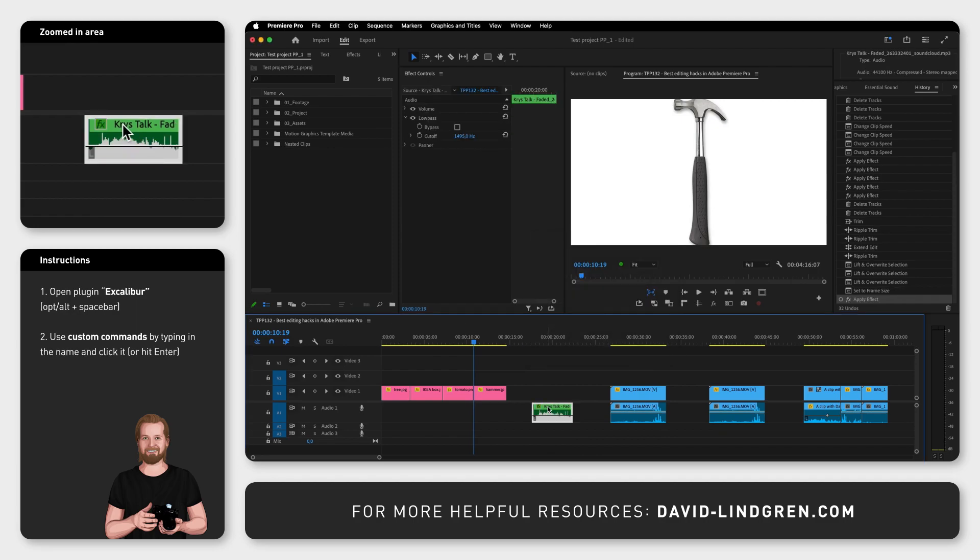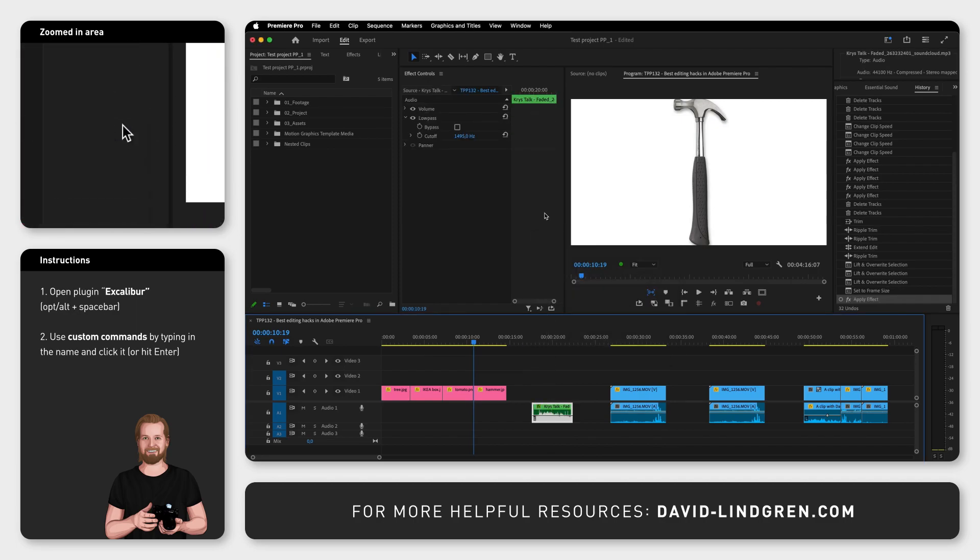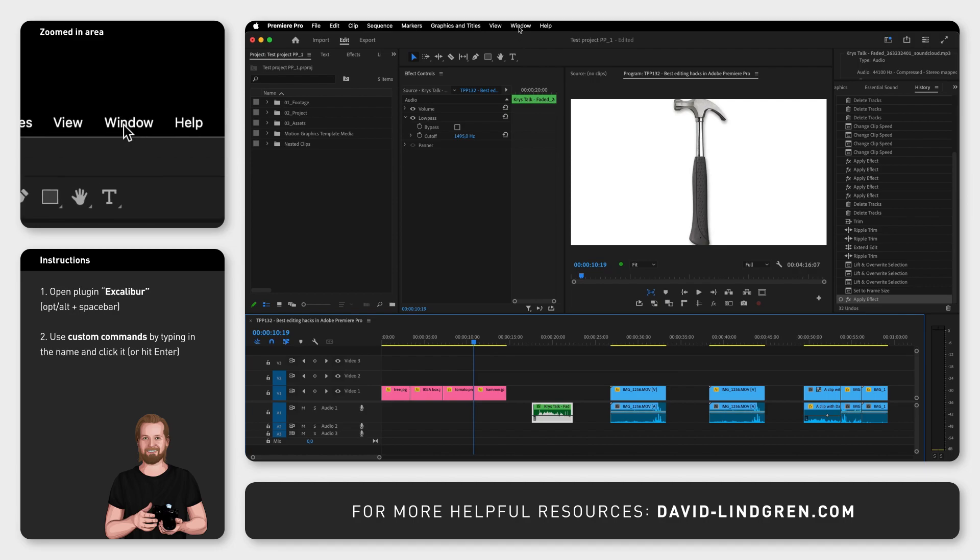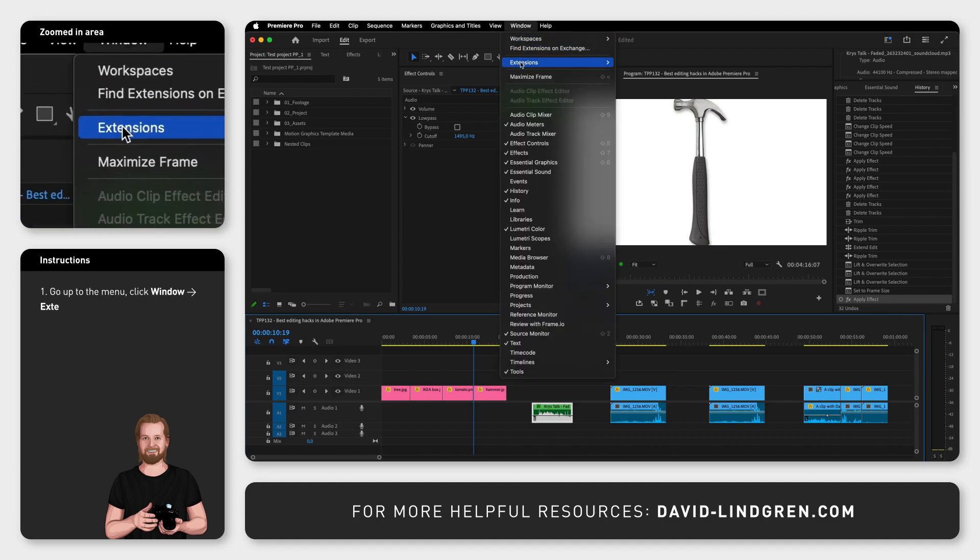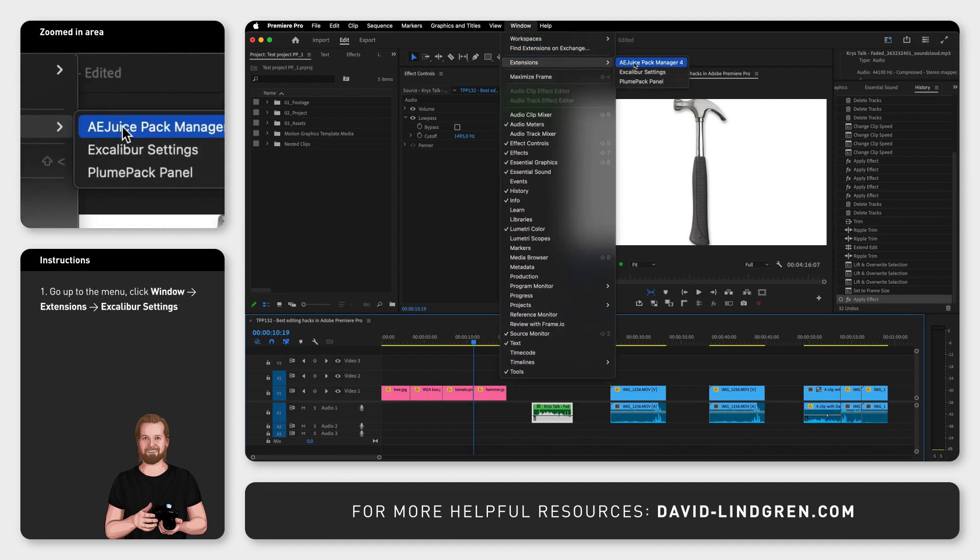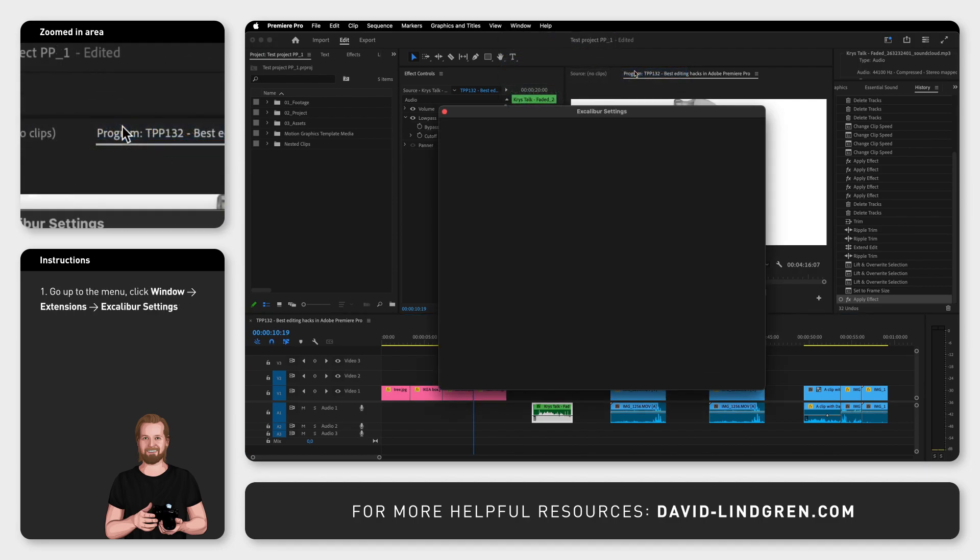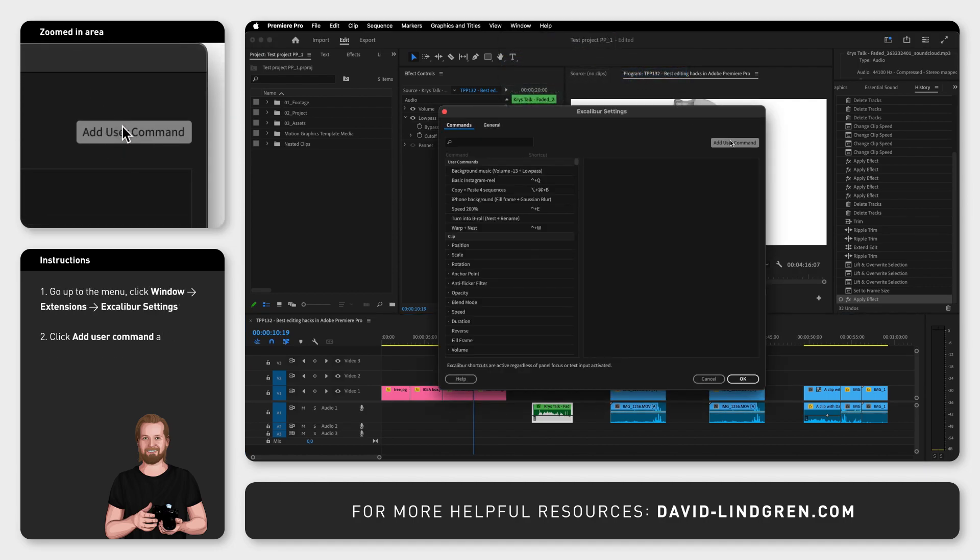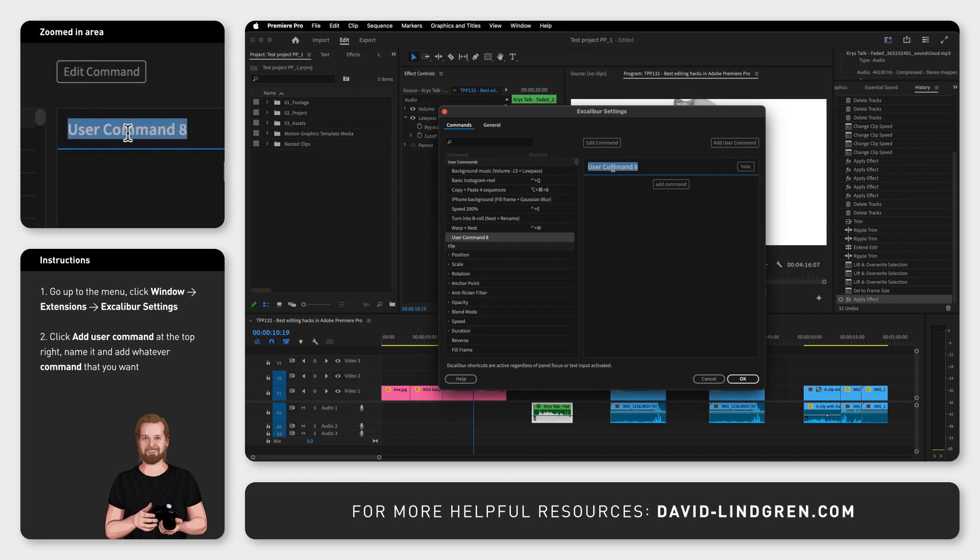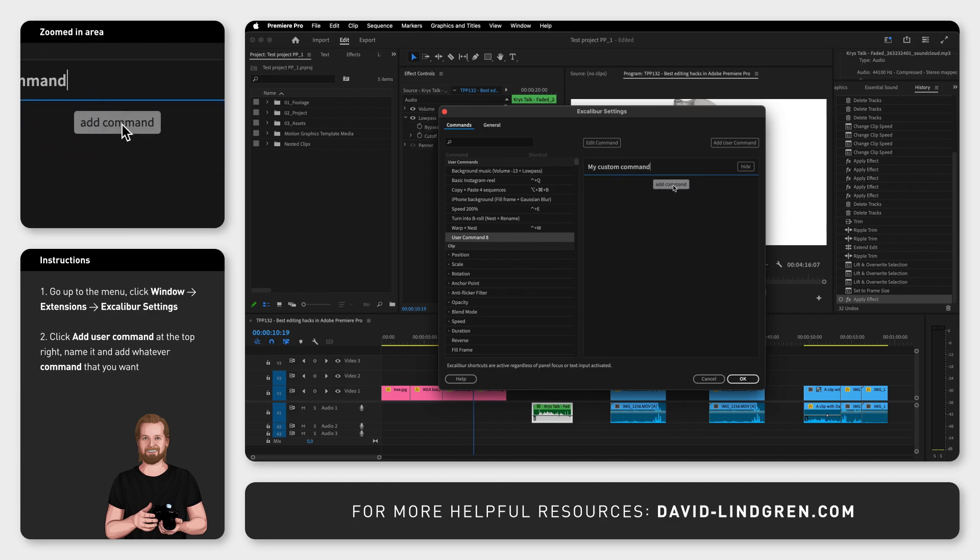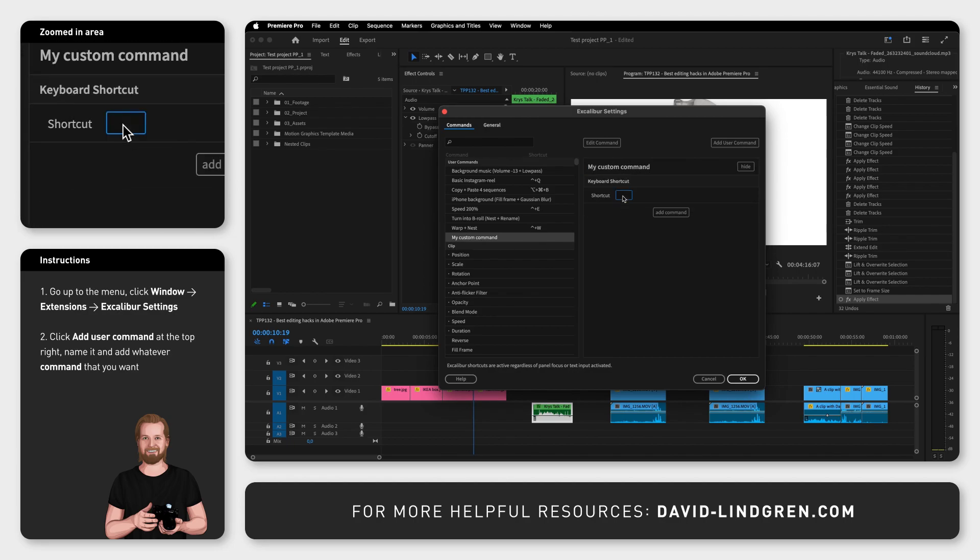You can create your own commands by going to Window, Extensions, Excalibur Settings. Click Add User Command, then name your custom command and search for any commands that you want to add.